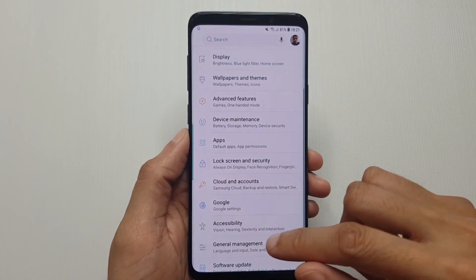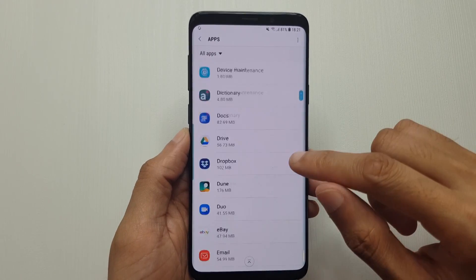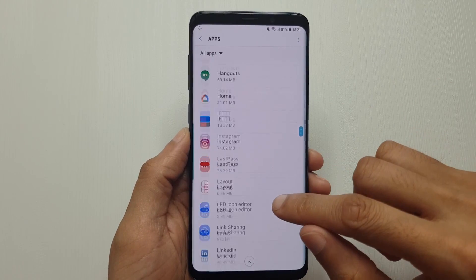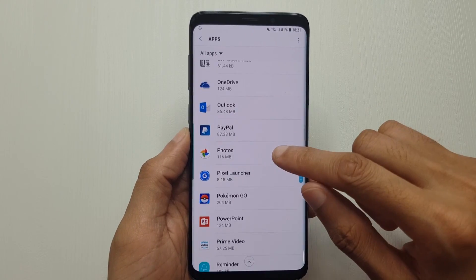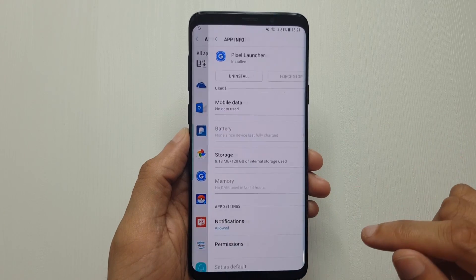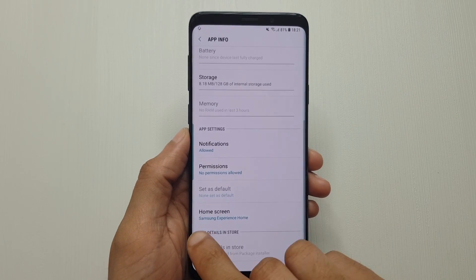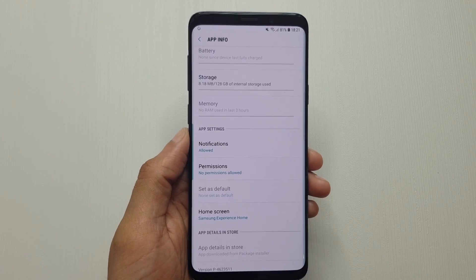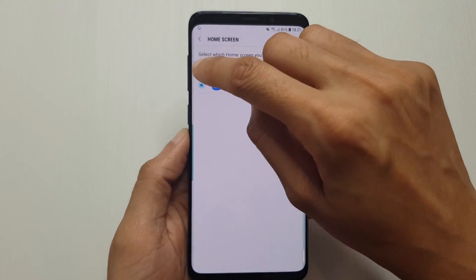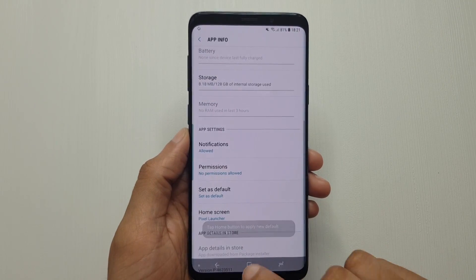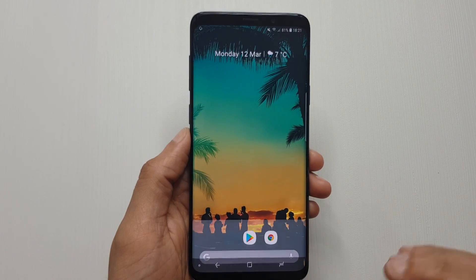Now when we go to the home screen, notice you've still got the Samsung Experience on here. So what you're going to have to do is go to Settings, go down to Apps, then scroll down to where it says Pixel Launcher. From here, scroll down and you can see the home screen is set to use Samsung Experience — tap in here and select Pixel Launcher.